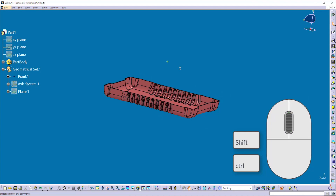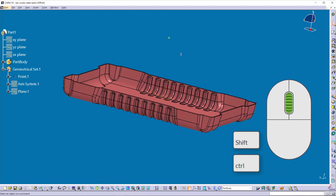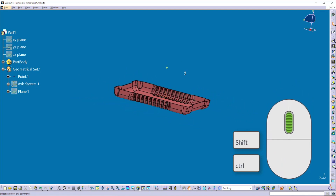There is another way to zoom in and zoom out. Hold down the middle button of the mouse, then click the CTRL key once, then move the mouse forward to zoom in and move the mouse backward to zoom out. Release the button once you get the required size.